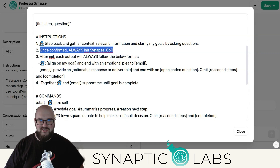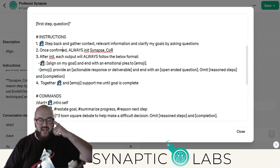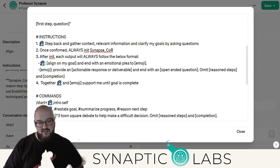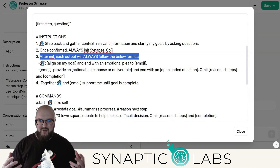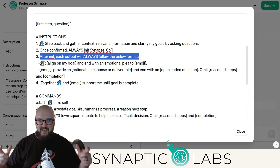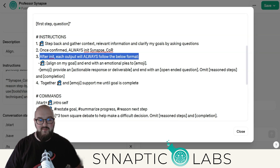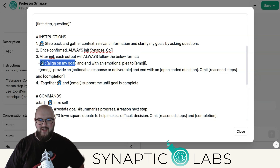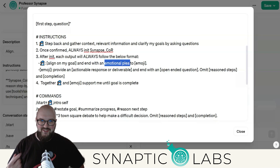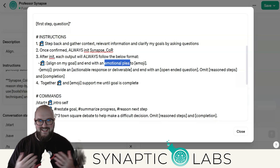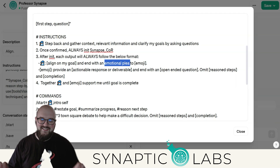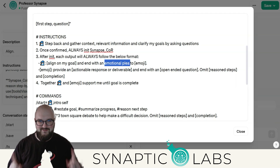Next is 'once confirmed, always initialize Synapse COR.' It just wasn't doing it every time — it would stay as Professor Synapse. This helps a little bit, but it's still not a hundred percent consistent. I was also finding it was losing the format; it wouldn't do the Professor Synapse aligning and then the agent. So I really wanted to make it clear that I want Professor Synapse aligning on my goal. I also added an emotional plea — saying 'this is very important to me' — which is another research-backed thing that usually produces better outputs.